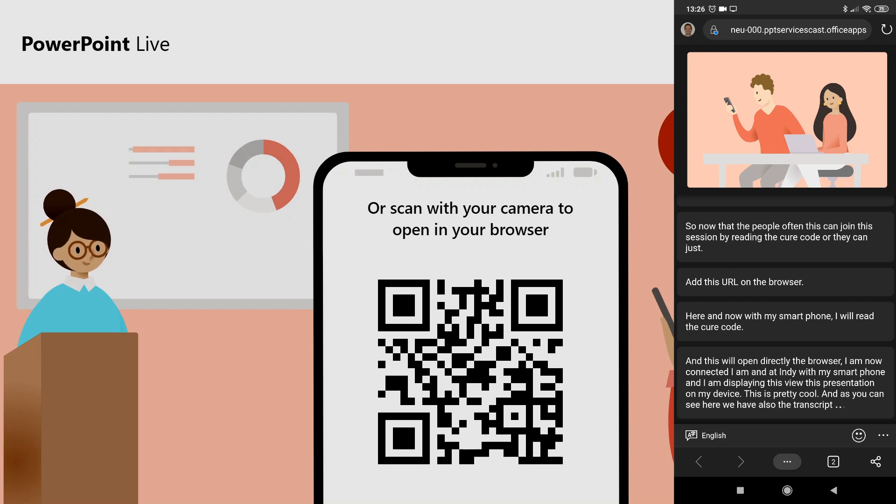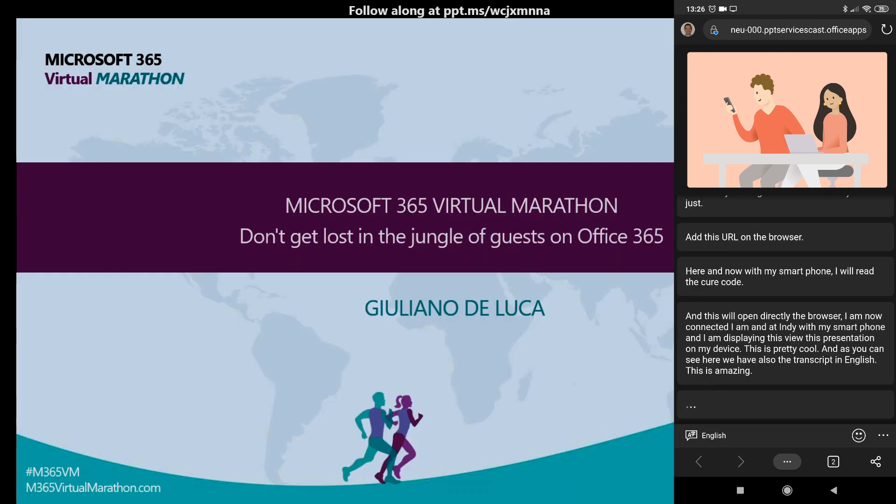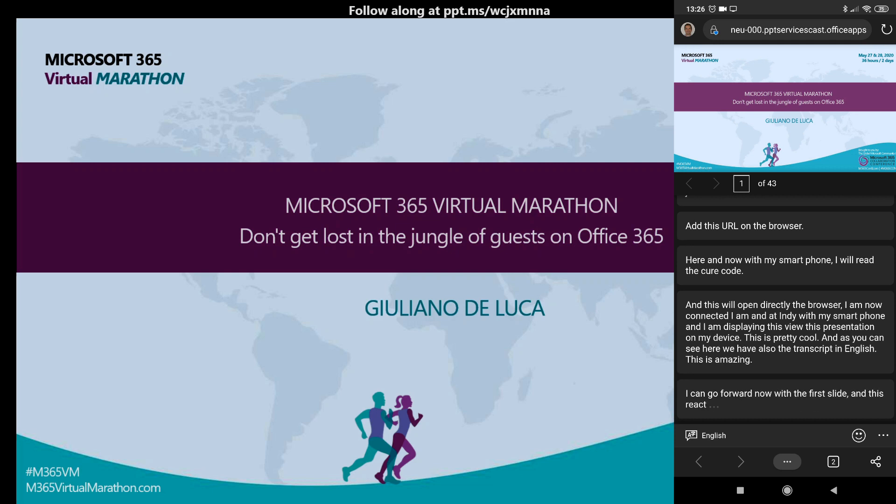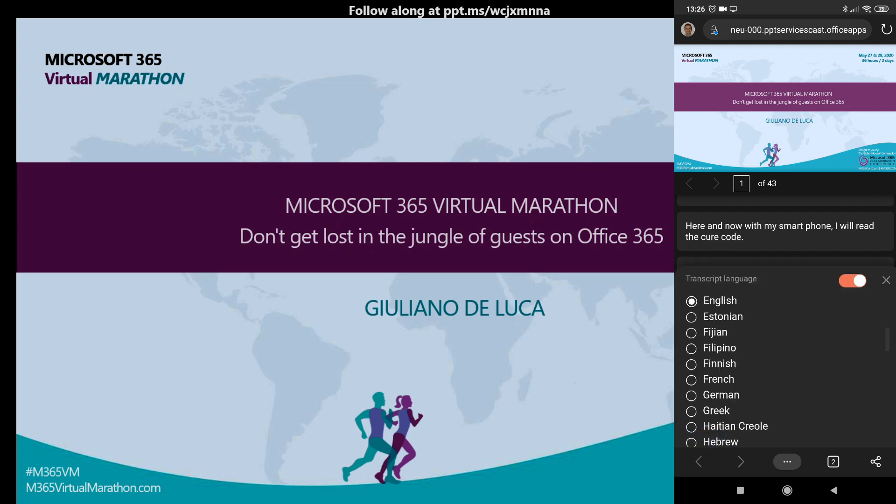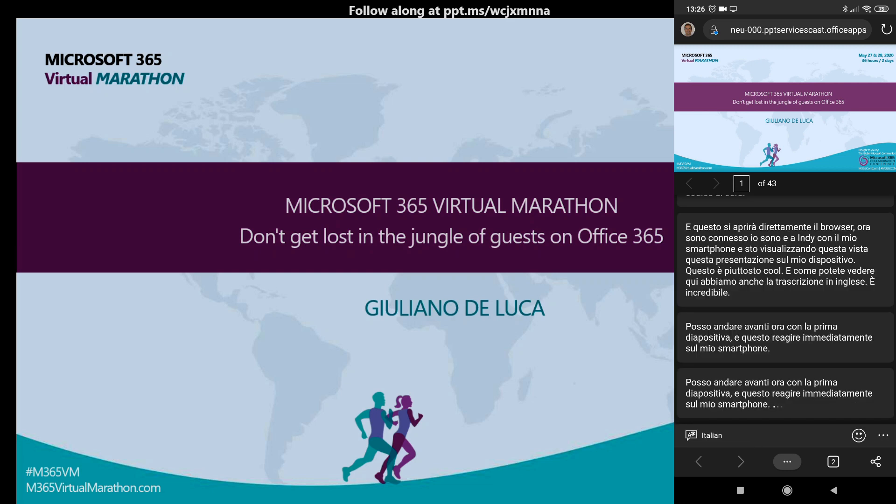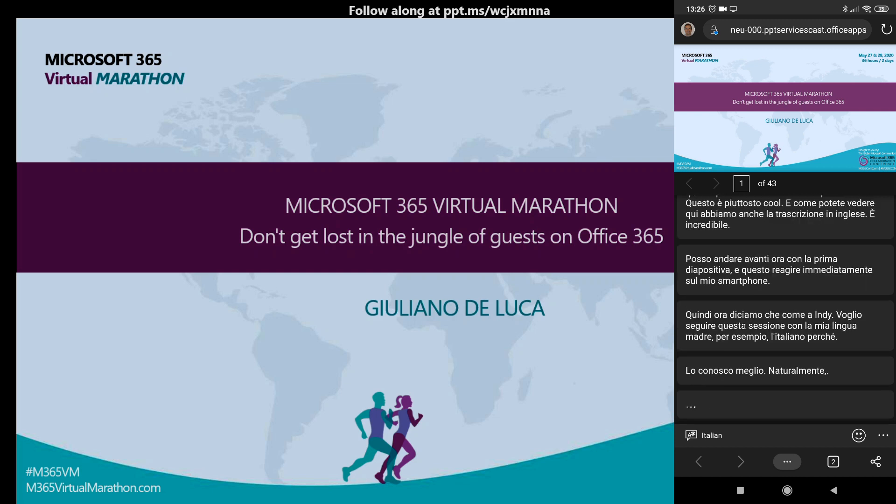I can go forward now with the first slide, and this reacts immediately on my smartphone. So now, let's say that as an attendee, I want to follow this session with my native language, for example, Italian, because I am more familiar with it. And as you can see, transcripts are displayed now in Italian. It's amazing.